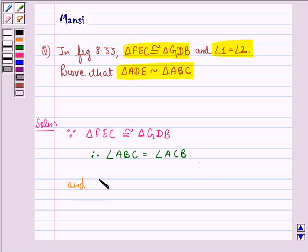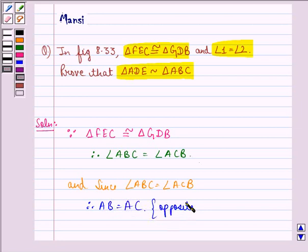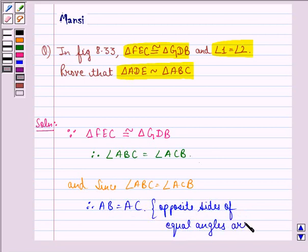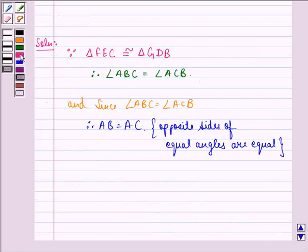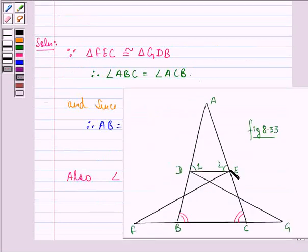Since angle ABC is equal to angle ACB, equal angles are equal. Also, angle 1 is equal to angle 2, and that is given to us. Since angle 1 is equal to angle 2, therefore AE is equal to AD, because sides opposite to equal angles are also equal.